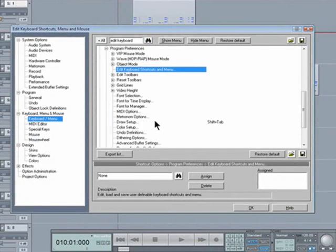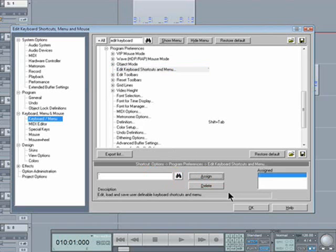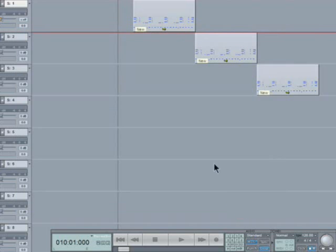The one I'm going to use for this is the key above the tab and to the left of the one as that doesn't seem to be doing anything. So I'll press that. Check it's not being used. No it's not. Click Assign. Click OK.